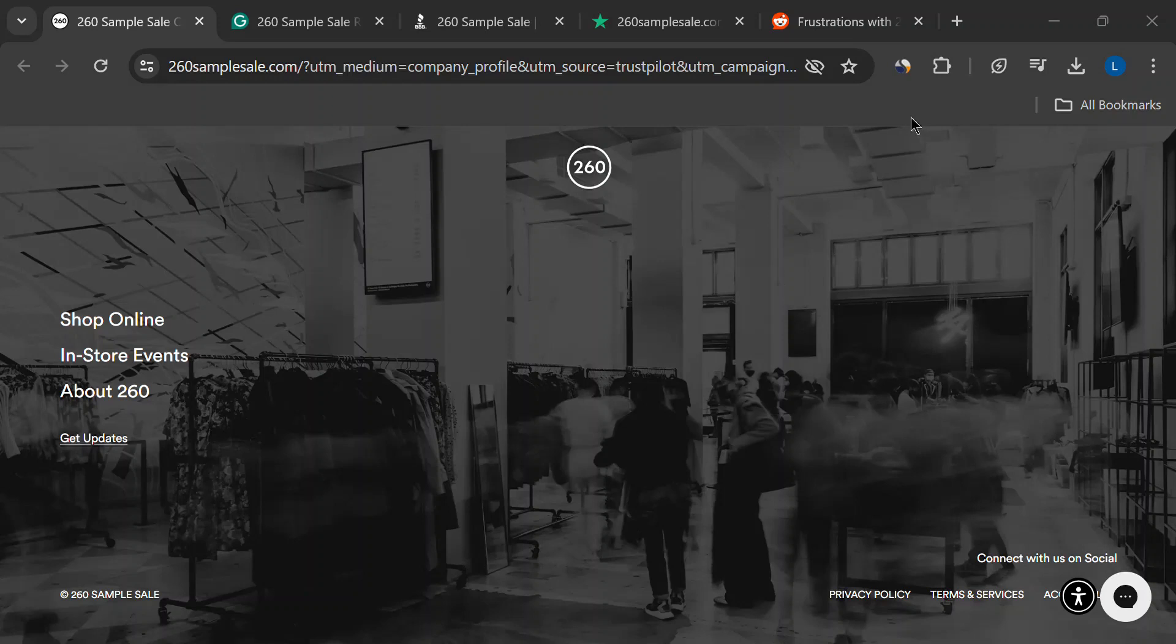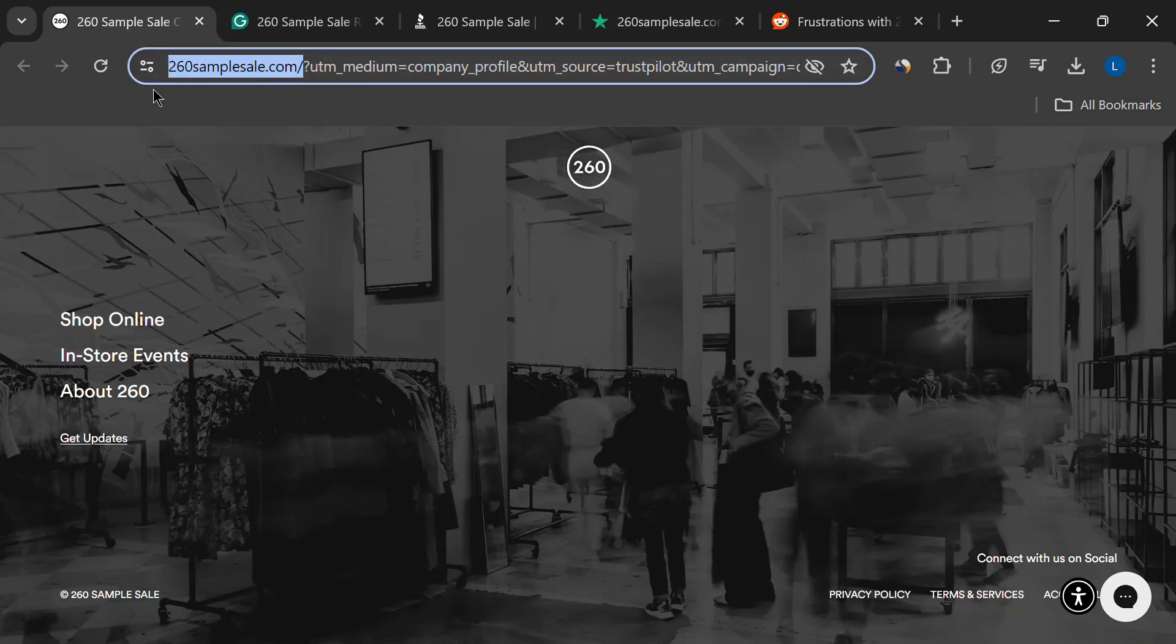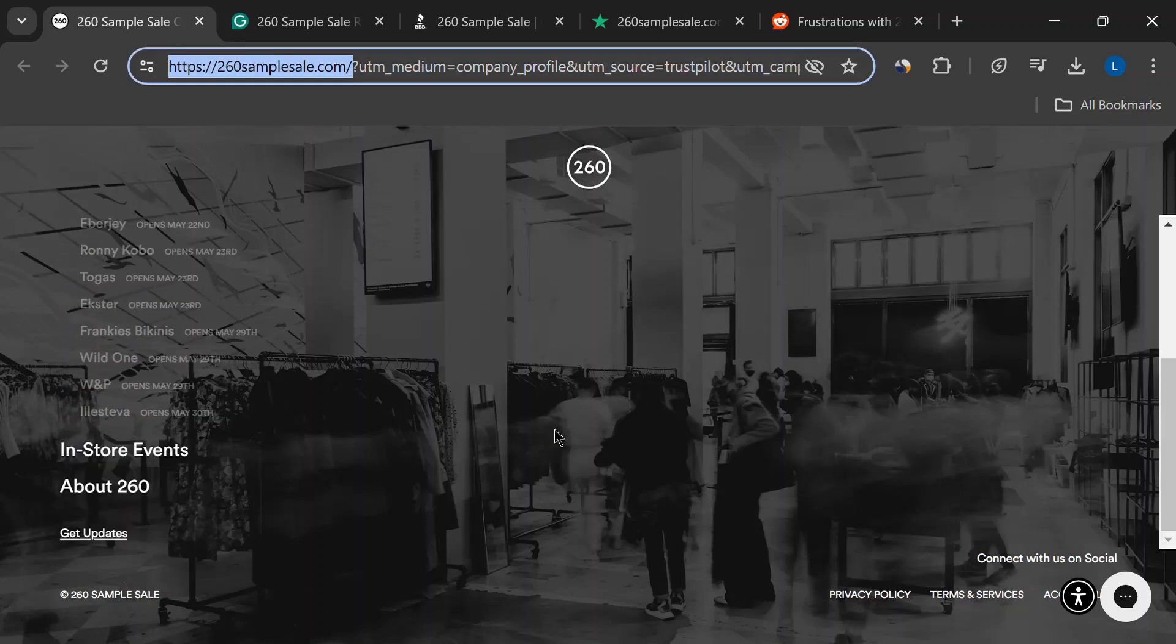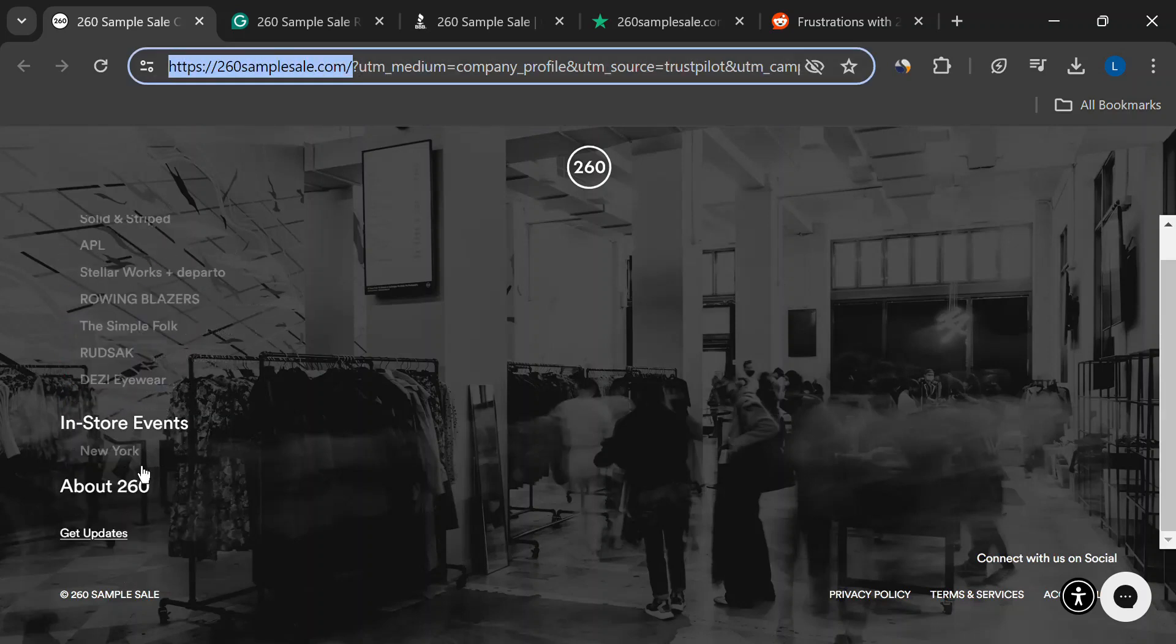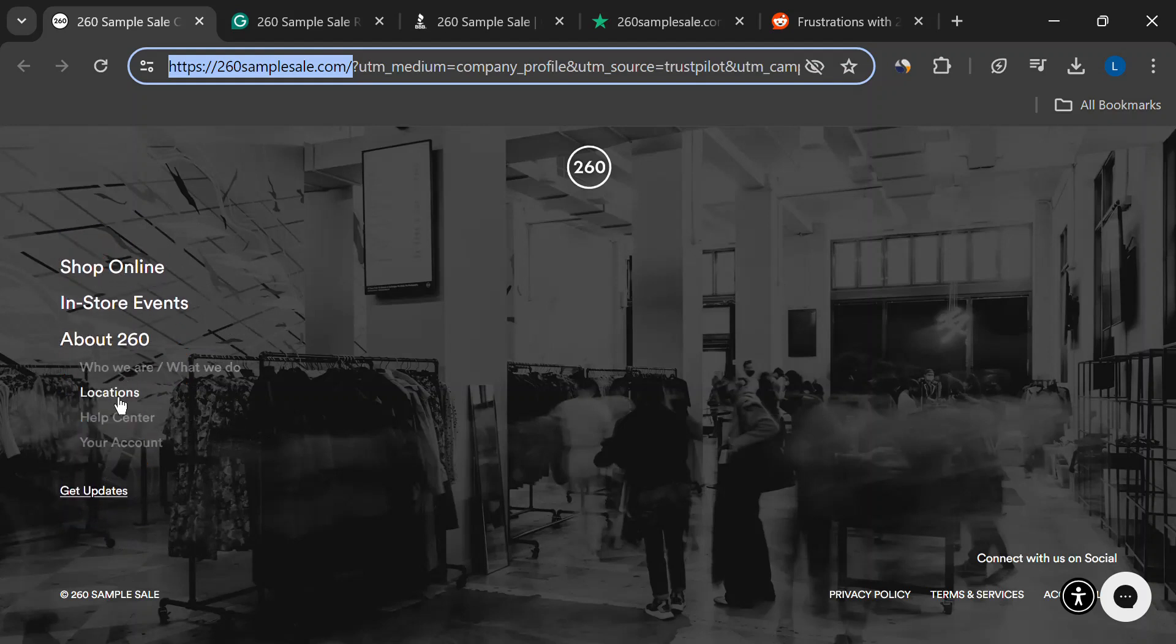Hey, fashionistas. Today we're diving into the world of 260 sample sale. They promise designer threads at a fraction of the price, but is it all sunshine and savings? Let's break it down and see if it's a steal or a scam.